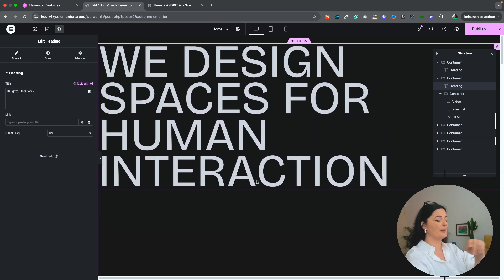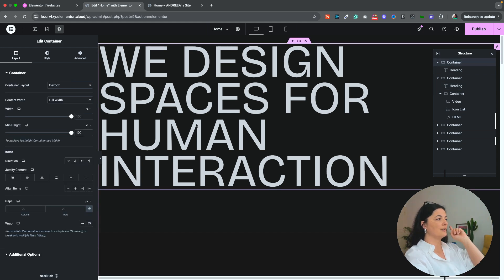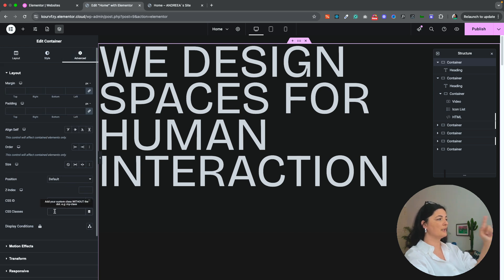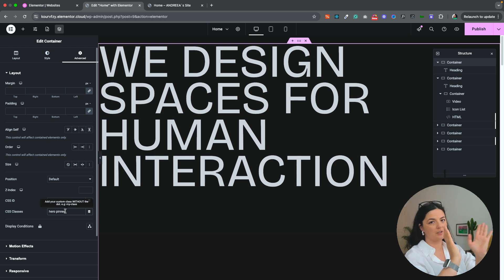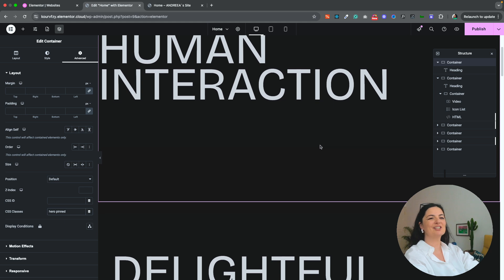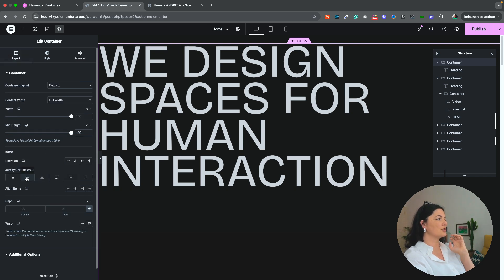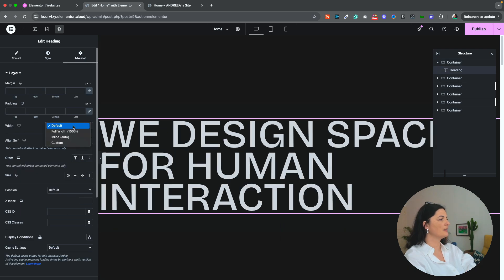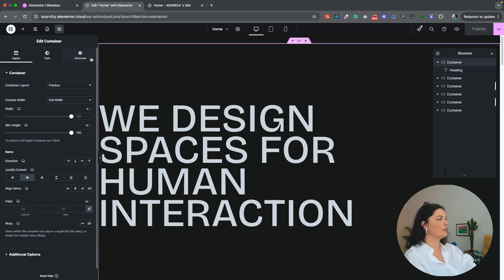I already set the other heading to H2 so we don't have two H1s on the page. You can see it already has some overflow — we'll fix that. I want to add two CSS classes on the hero section container: go to Advanced, CSS Classes, and add 'hero' and 'pinned' — two separate classes. These classes connect to the code, so if you miss one it won't work. Set the text justified to the middle of the container and the heading size to custom 70. Publish and we're good.